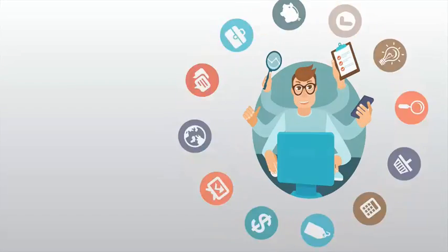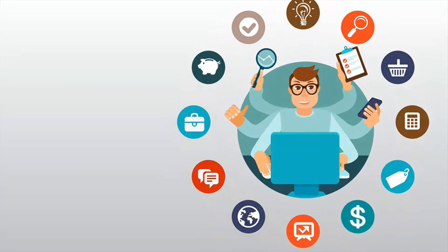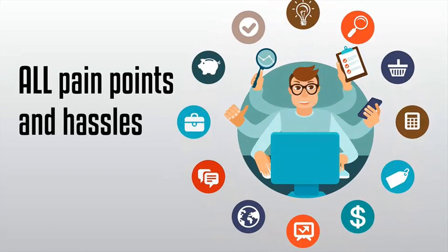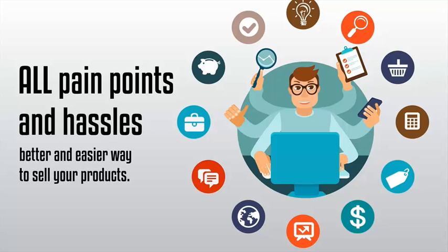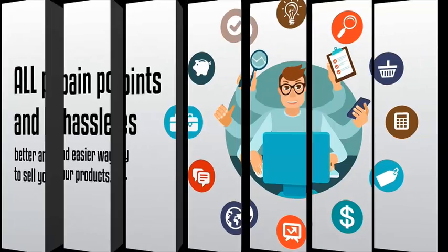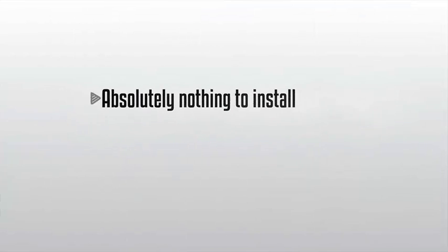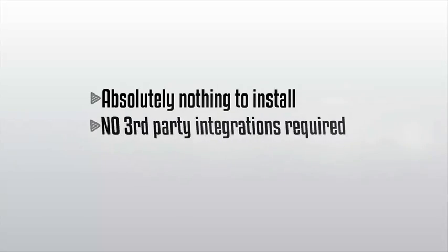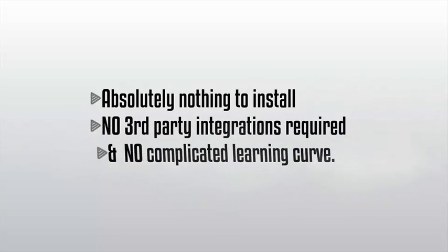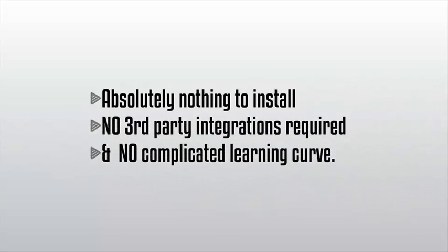Value Add-On handles everything for you. We literally removed all pain points and hassles to give you a better and easier way to sell your products. Absolutely nothing to install, no third-party integrations required, and no complicated learning curve.